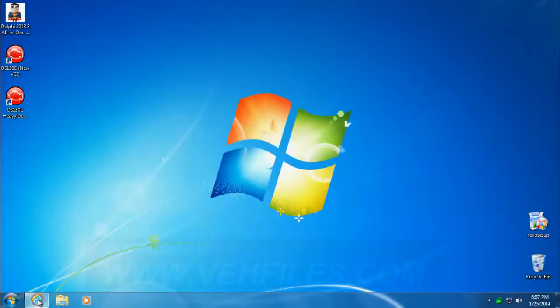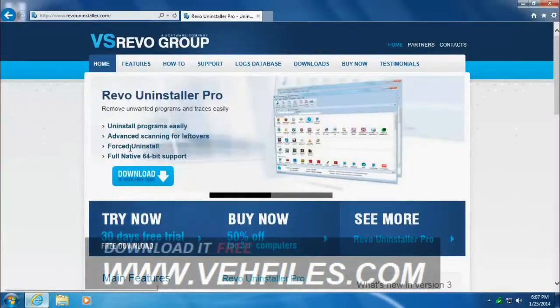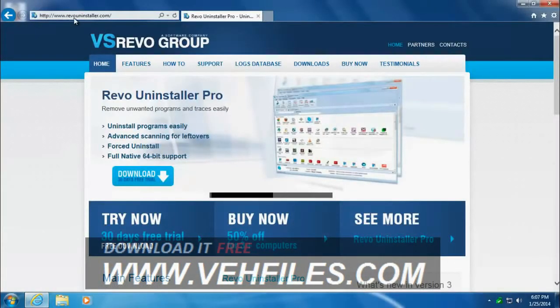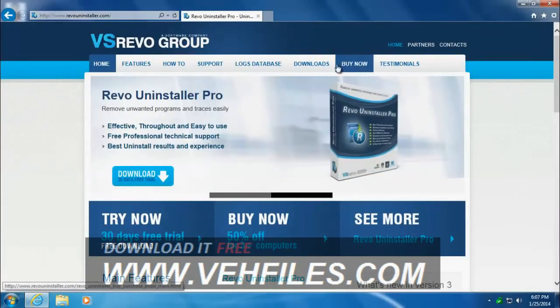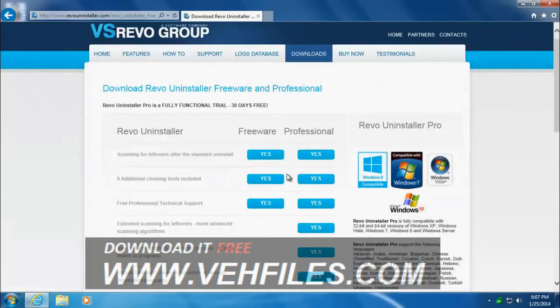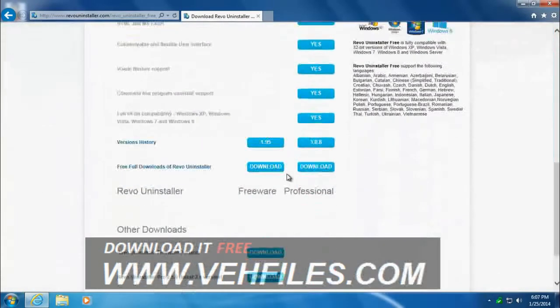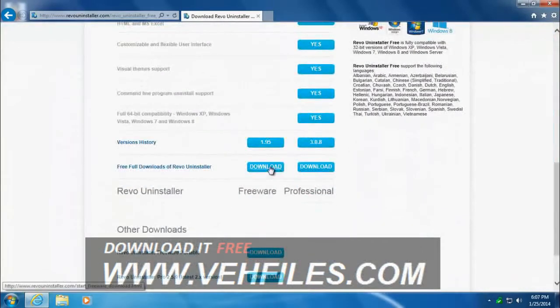First thing you want to do is go to the Revo Uninstaller website, RevoUninstaller.com and go to downloads. I'll download their free uninstaller right here.